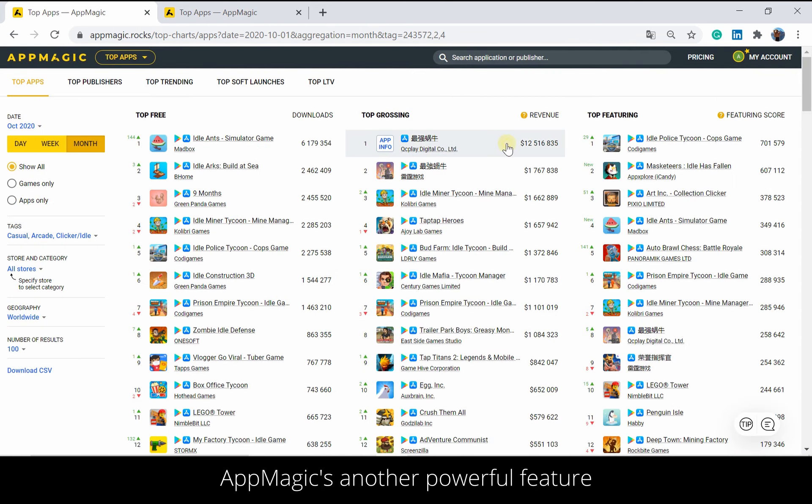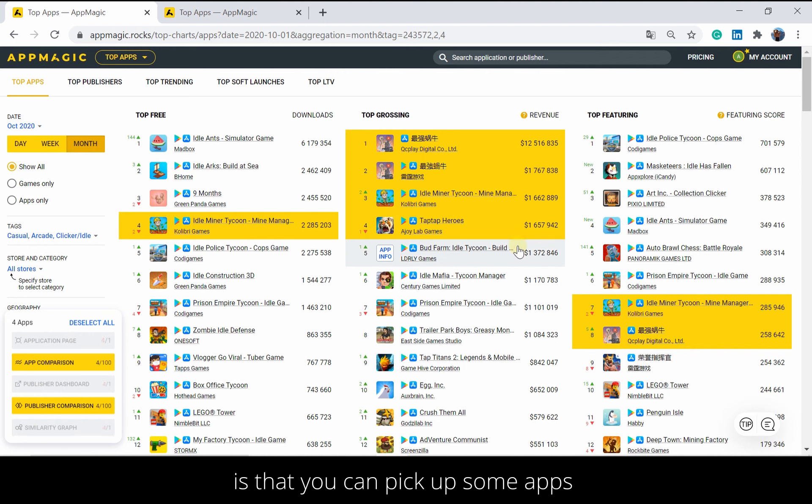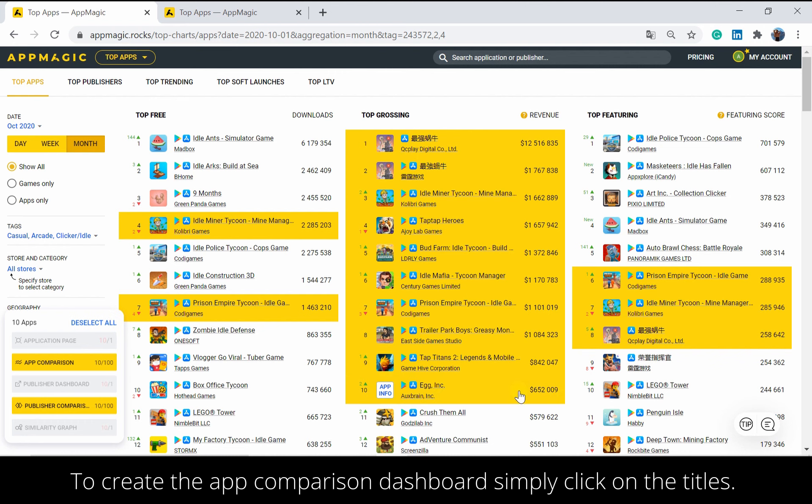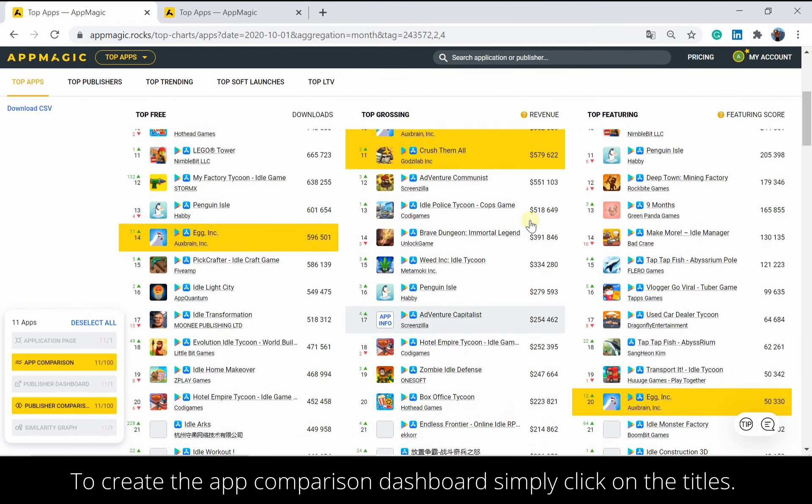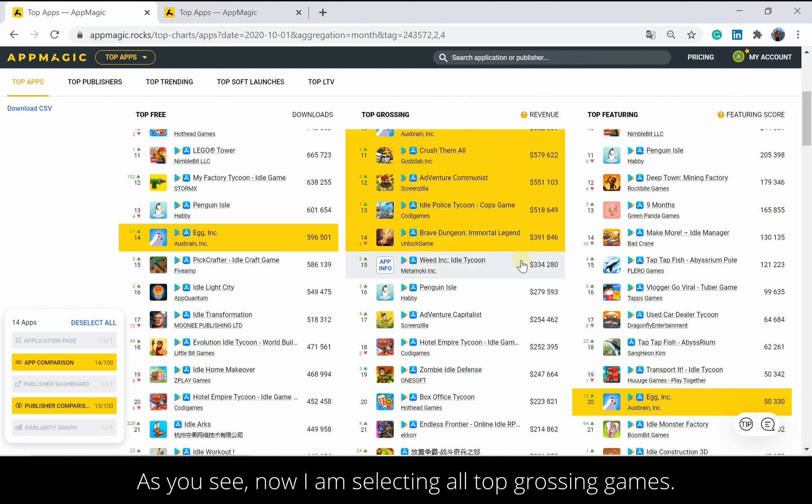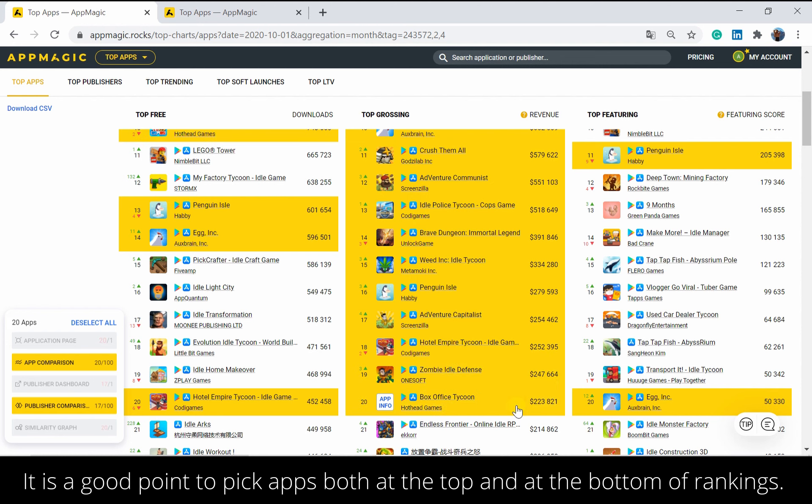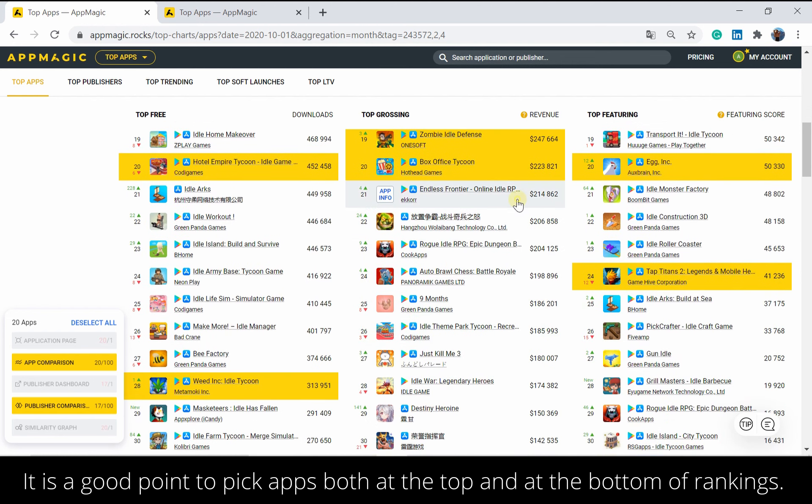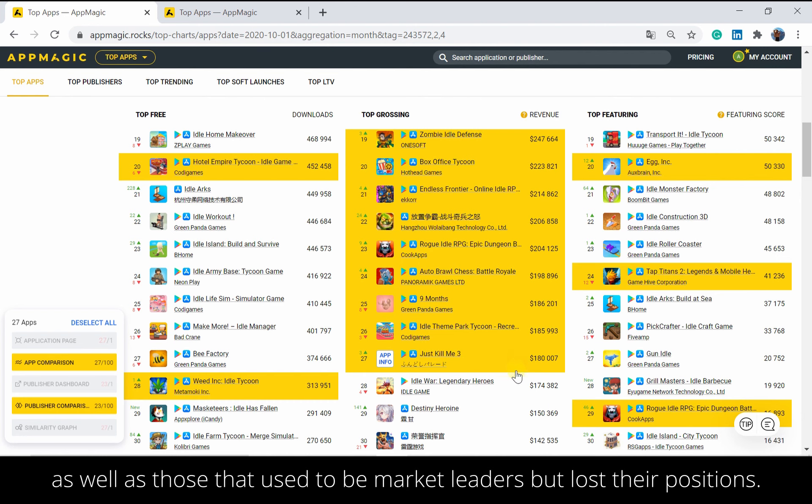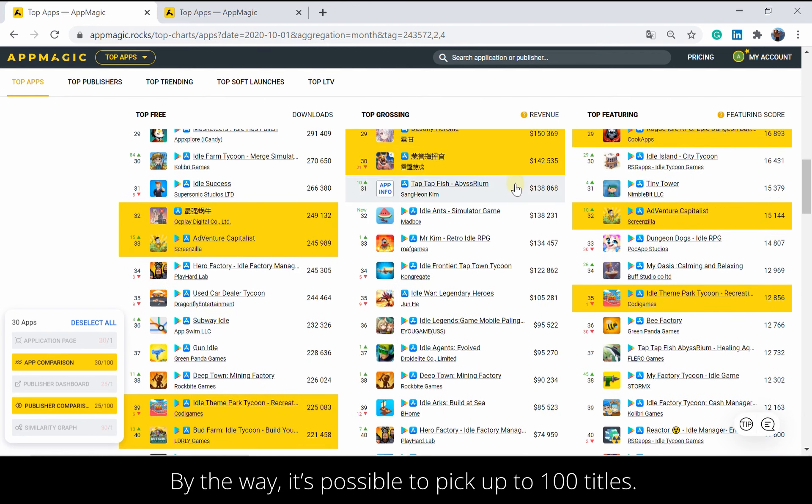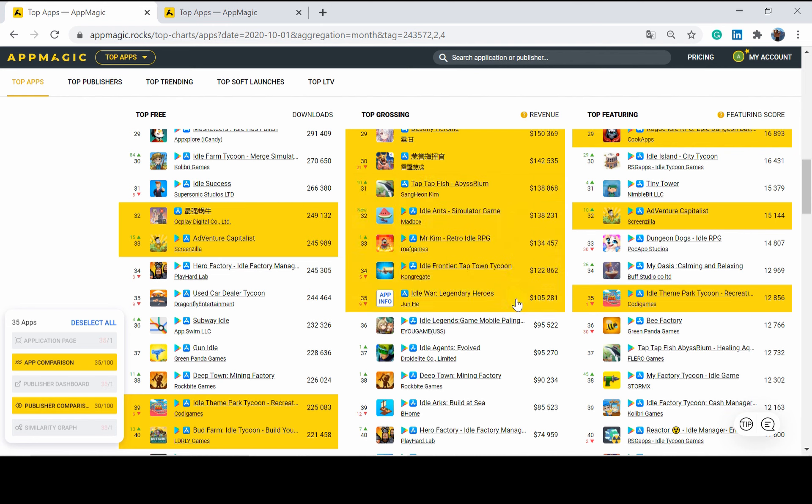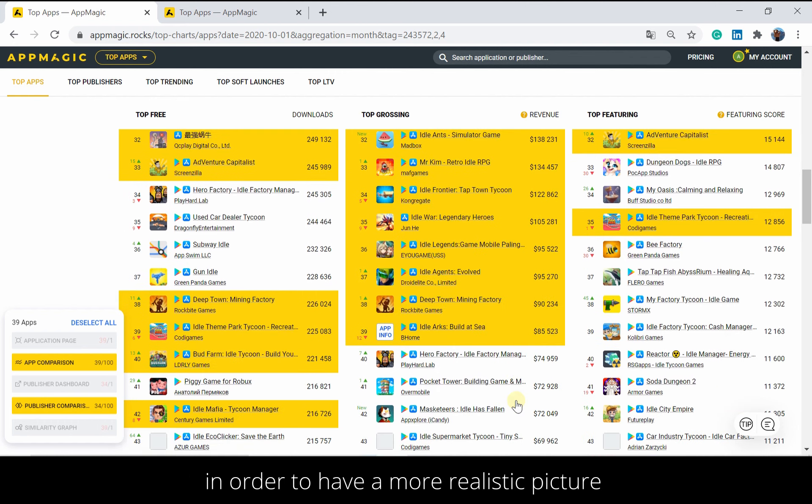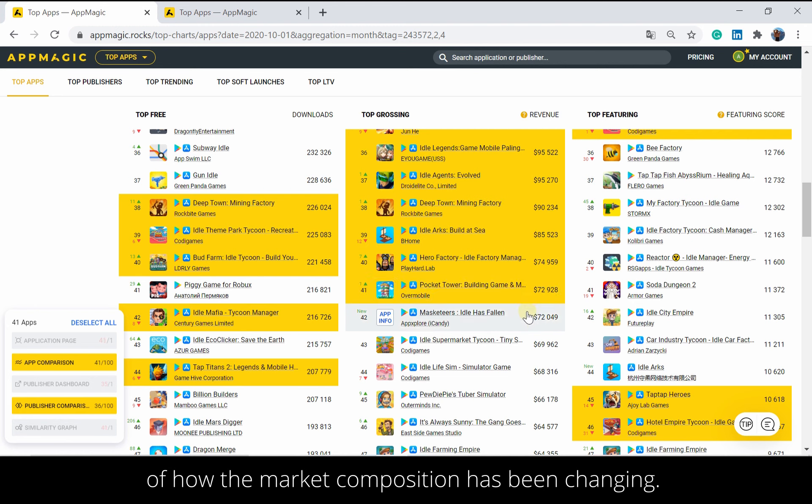AppMagic's another powerful feature is that you can pick up some apps at the same time and explore them in many contexts. To create the app comparison dashboard, simply click on the titles. As you see, now I am selecting all top grossing games. It is a good point to pick apps both at the top and at the bottom of rankings. That way your research will cover titles that are successful right now, as well as those that used to be market leaders but lost their positions. By the way, it's possible to pick up to 100 titles. So we invite you to get the most of this feature in order to have a more realistic picture of how the market composition has been changing.